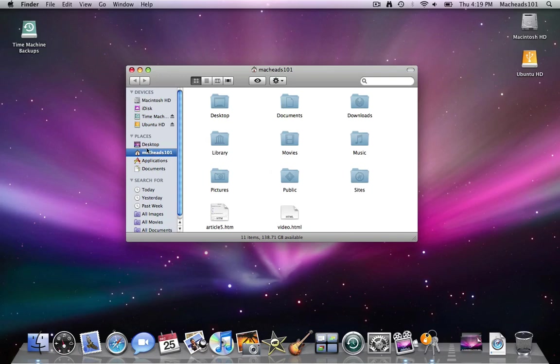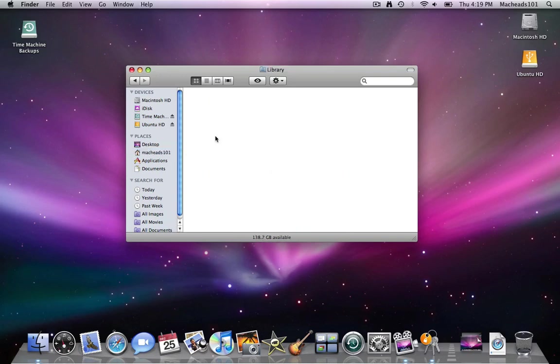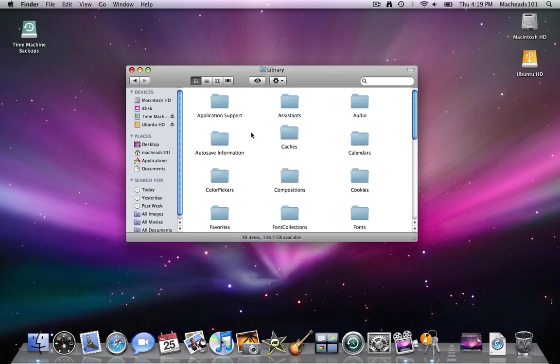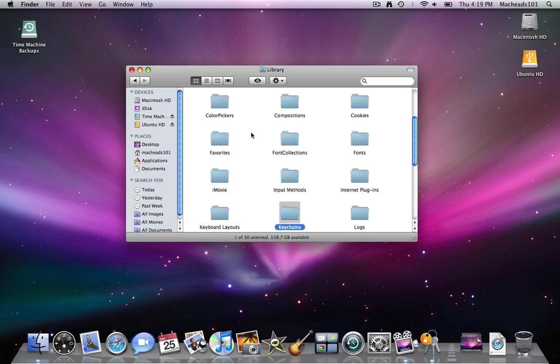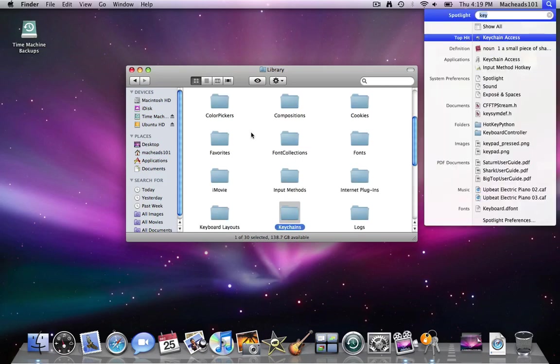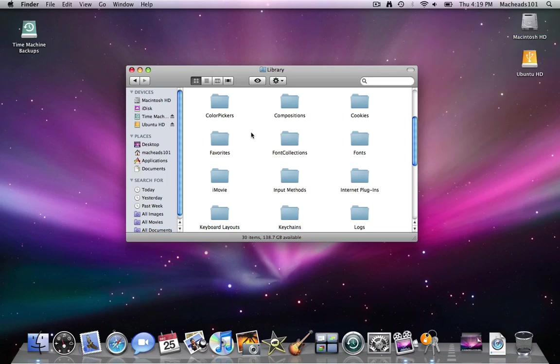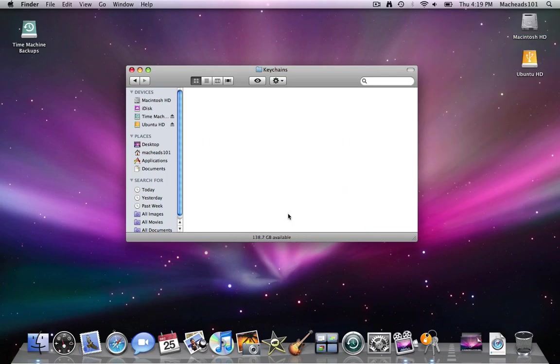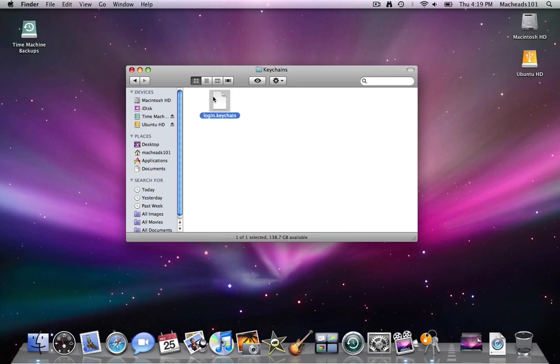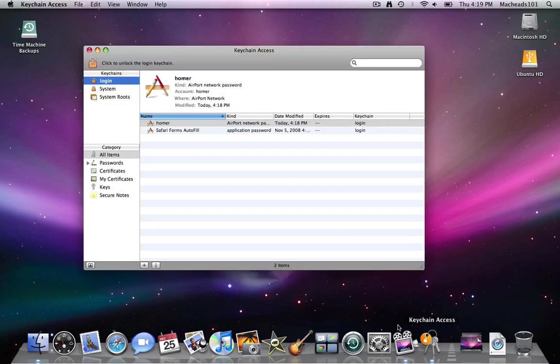I can go into my home folder. Open up library in my home folder. Go down to keychains. And just open up keychains. And right here is my login keychain right there. It will open up with keychain access automatically.